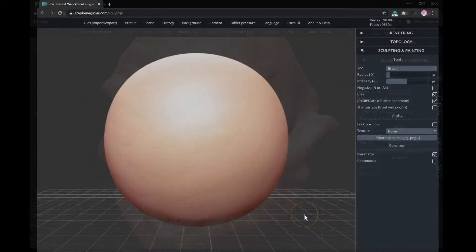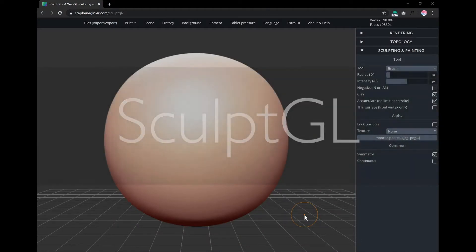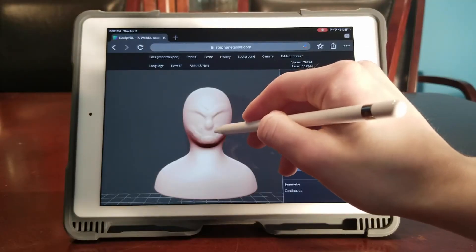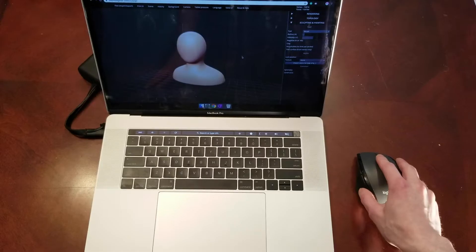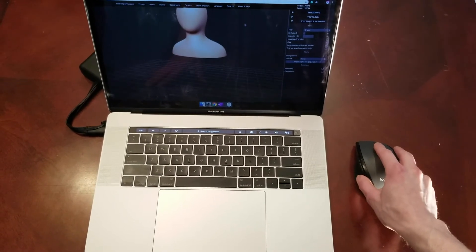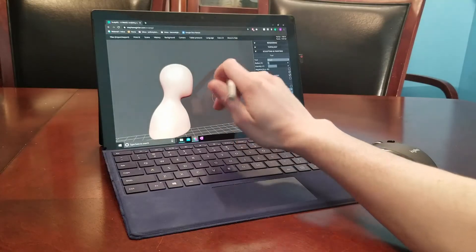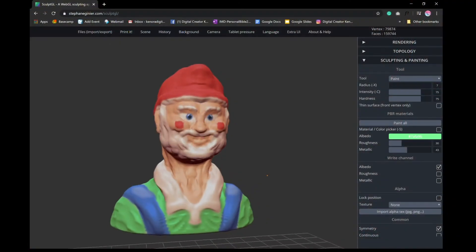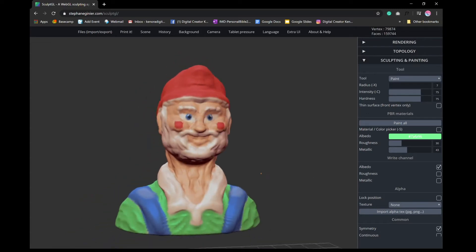We're going to be using SculptGL, which is a free online sculpting app that you can use on any device with a web browser. I recommend sculpting on a touchscreen device with a stylus, otherwise using a computer and mouse is the next best choice. For this tutorial, I'll be using a tablet with a keyboard and stylus to sculpt the bust of a lawn gnome character, but you can mold anything you like.